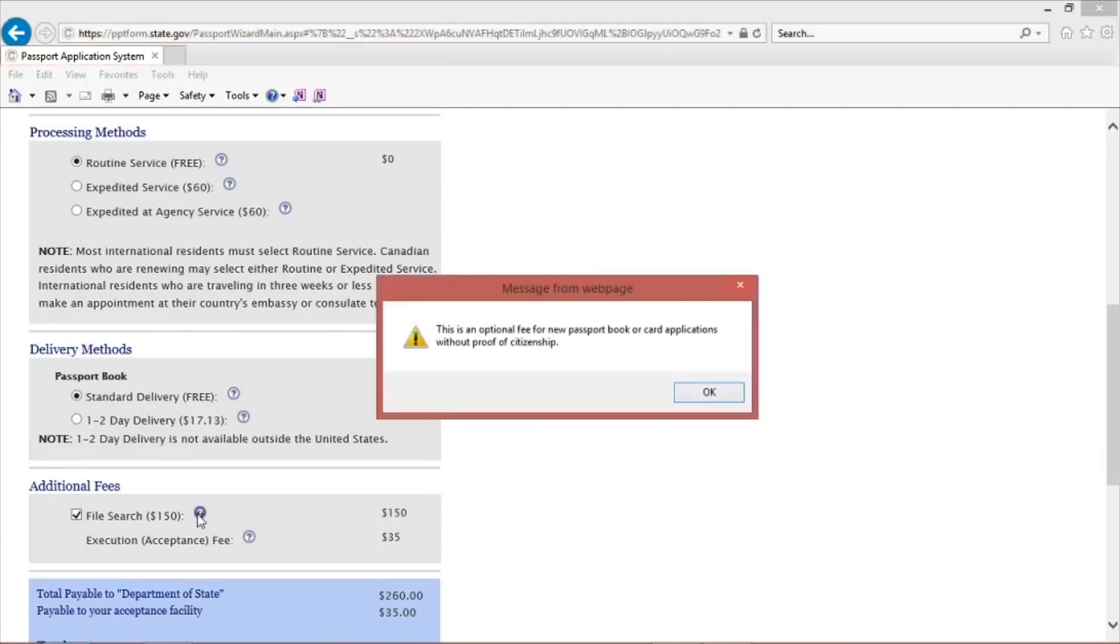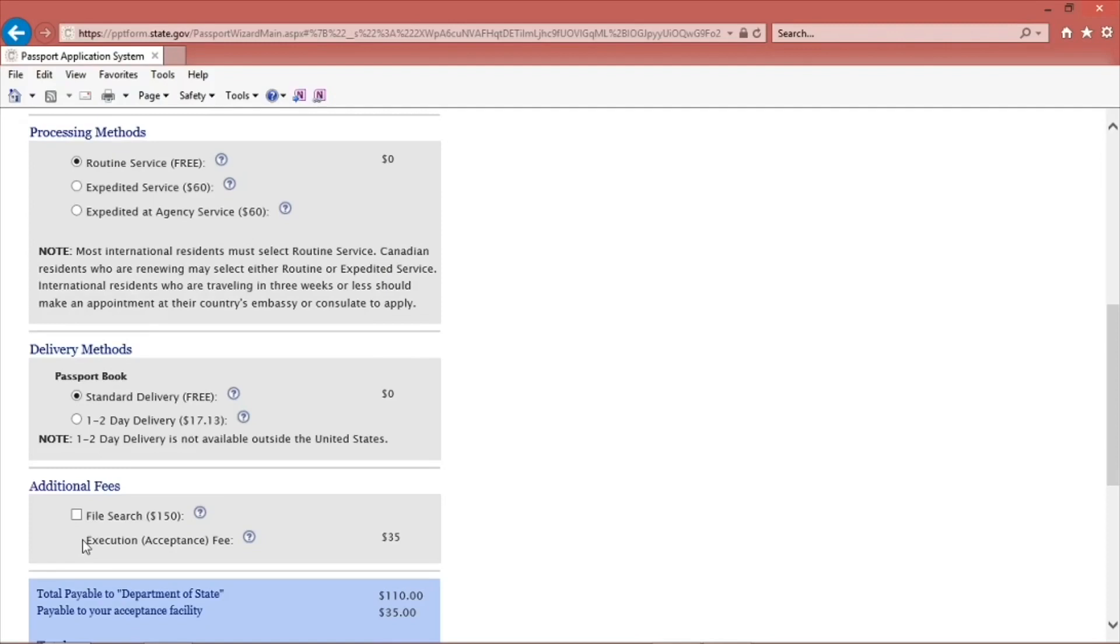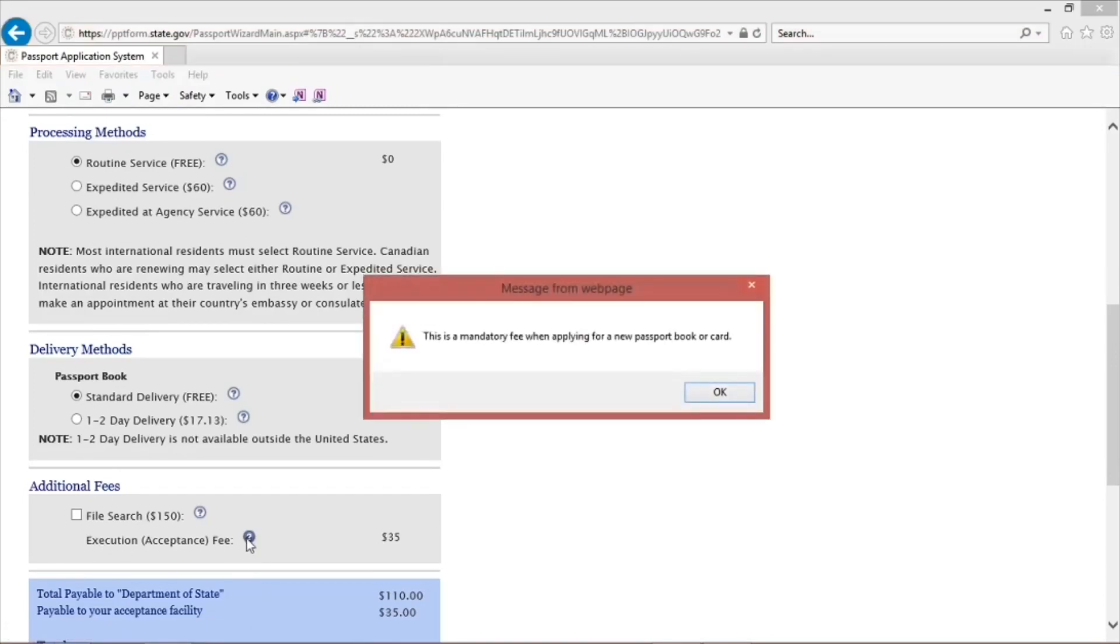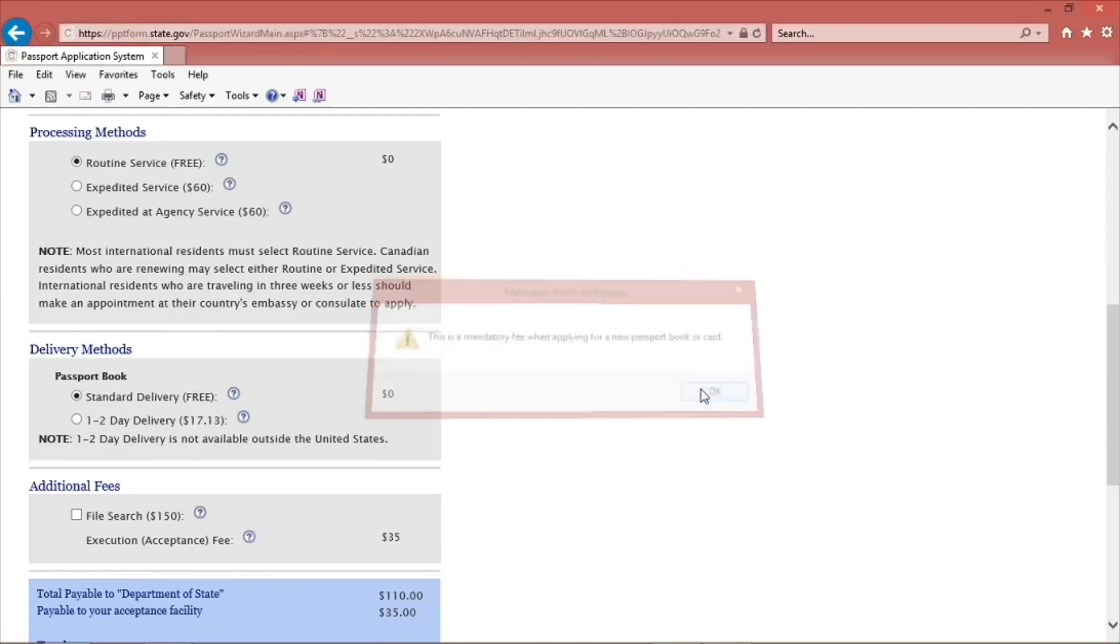If you do not have a document on hand that shows your proof of citizenship, you can check the box that says File Search for the agency to look up the information at a fee of $150. After you have completed filling out everything on this page, you will get the cost of the fees and services.